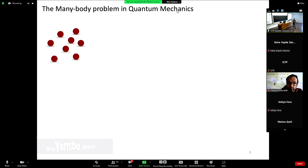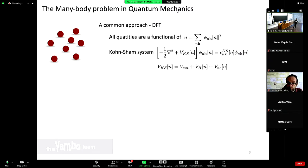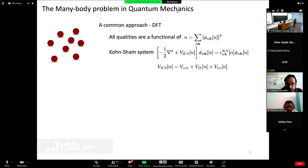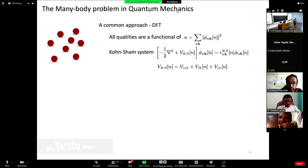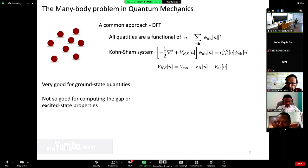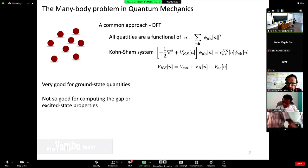Some of you might be familiar with it. A common approach is based on density functional theory, where all quantities are assumed to be expressed as a functional of the ground state density. You then work to solve the Kohn-Sham system of equations for a system of independent quasi-electrons, with the exchange-correlation potential as the fundamental object describing the interaction. However, DFT is quite good for ground state properties, but it's made for the ground state — it's not made to access excited state information or even non-equilibrium information. A fish is very good at swimming, but you cannot ask it to climb a tree.